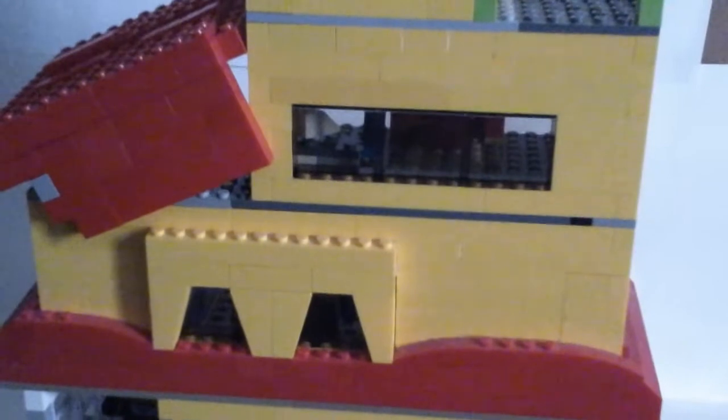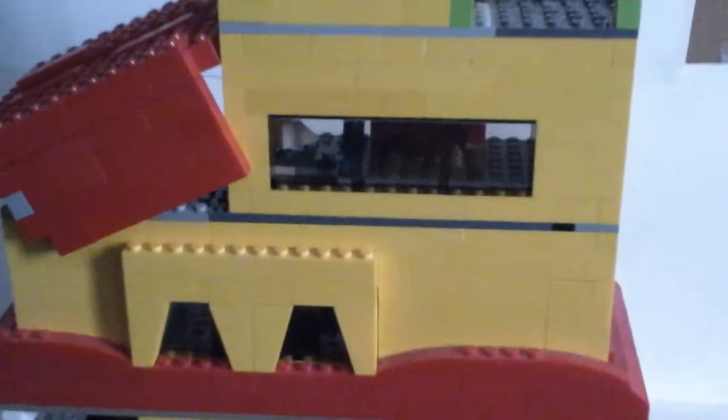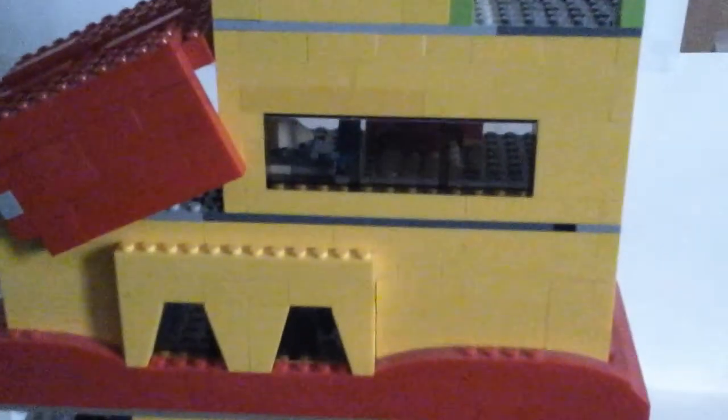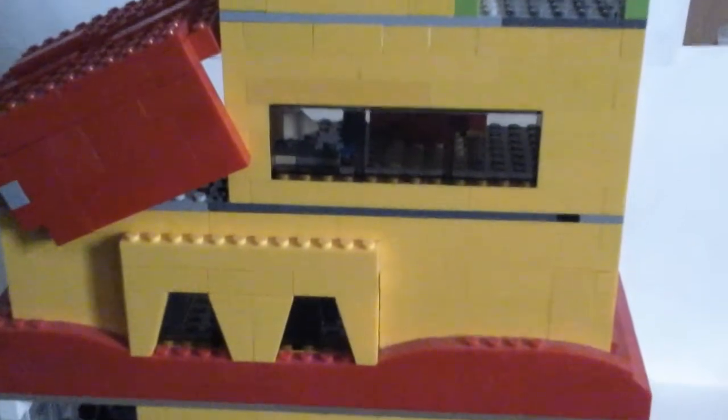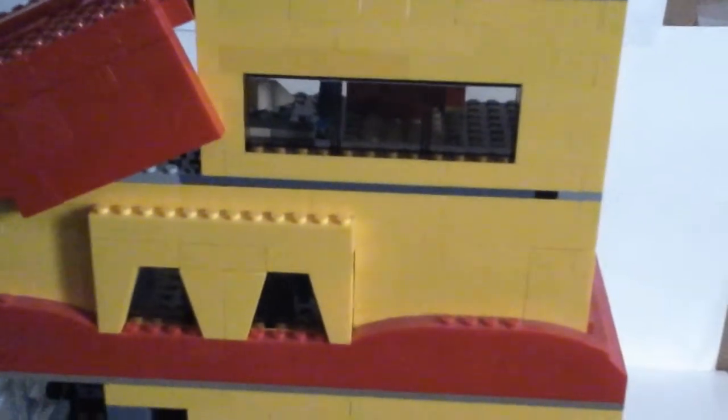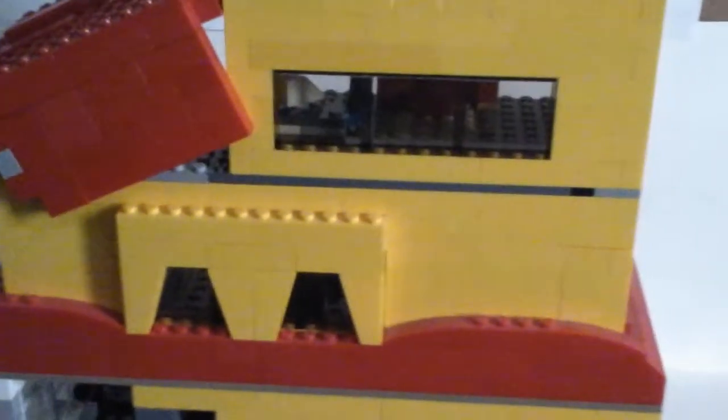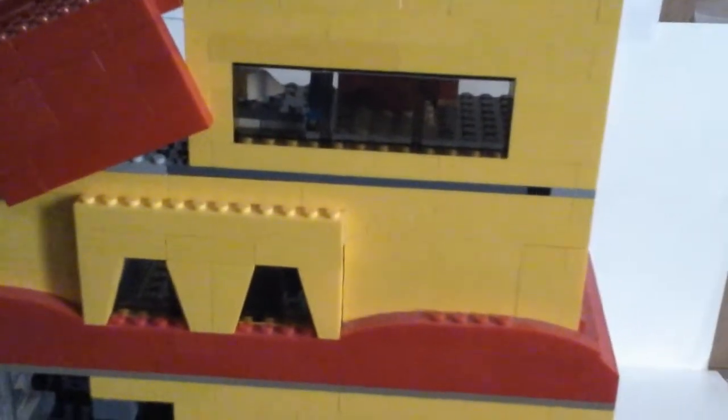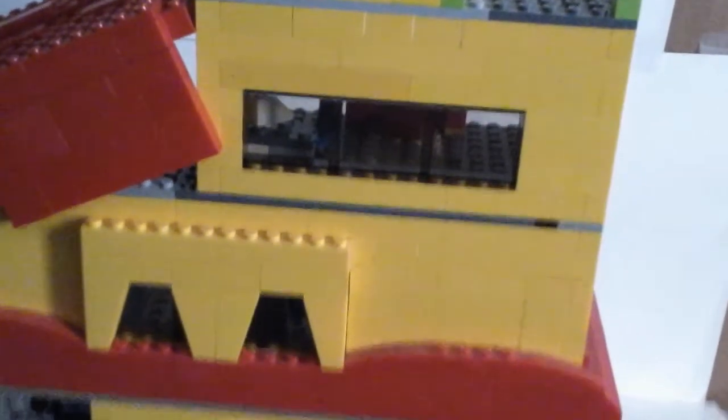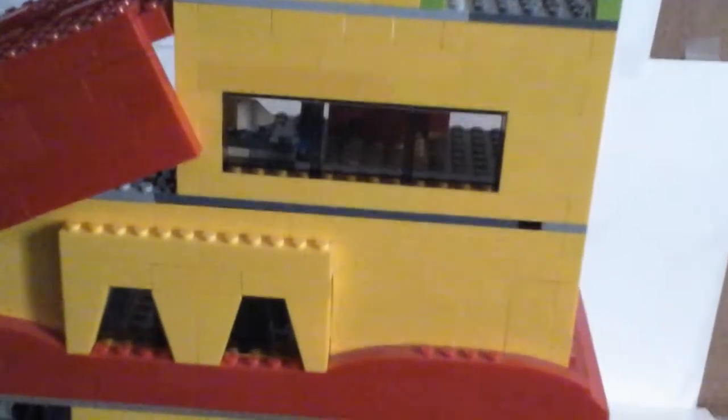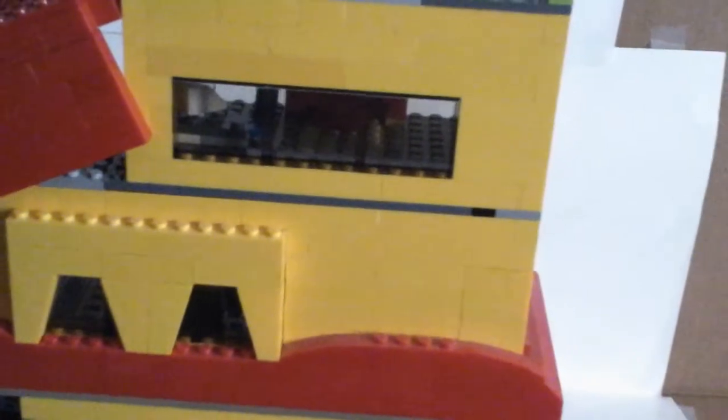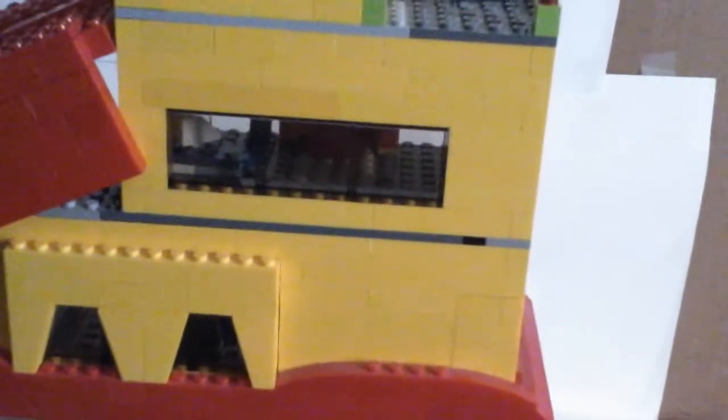Now time to explain whose house this is. Now if you're watching this video and you have not yet seen my introduction video titled Introducing Blue Lego 22, please pause the video, check that out, and then come back to this moment in the video.